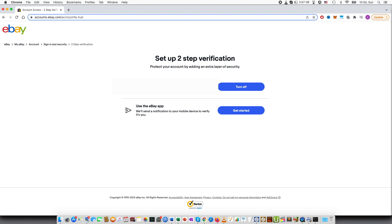This means that whenever I will need to login to my account, I will also receive a text message on my phone, so I will not just type my password but also need to use the one-time use code that I will receive via text message.